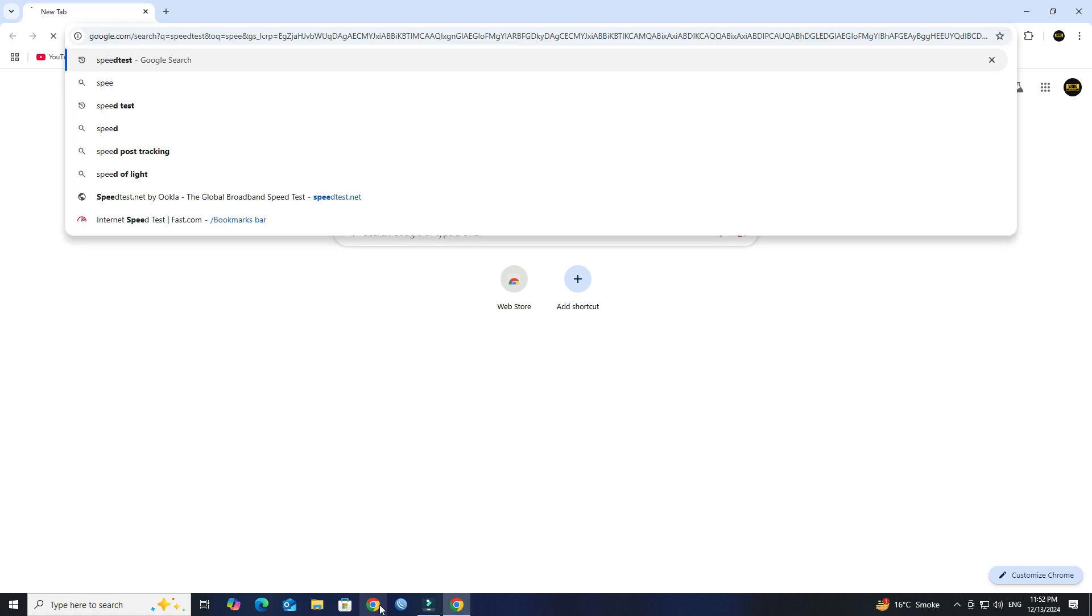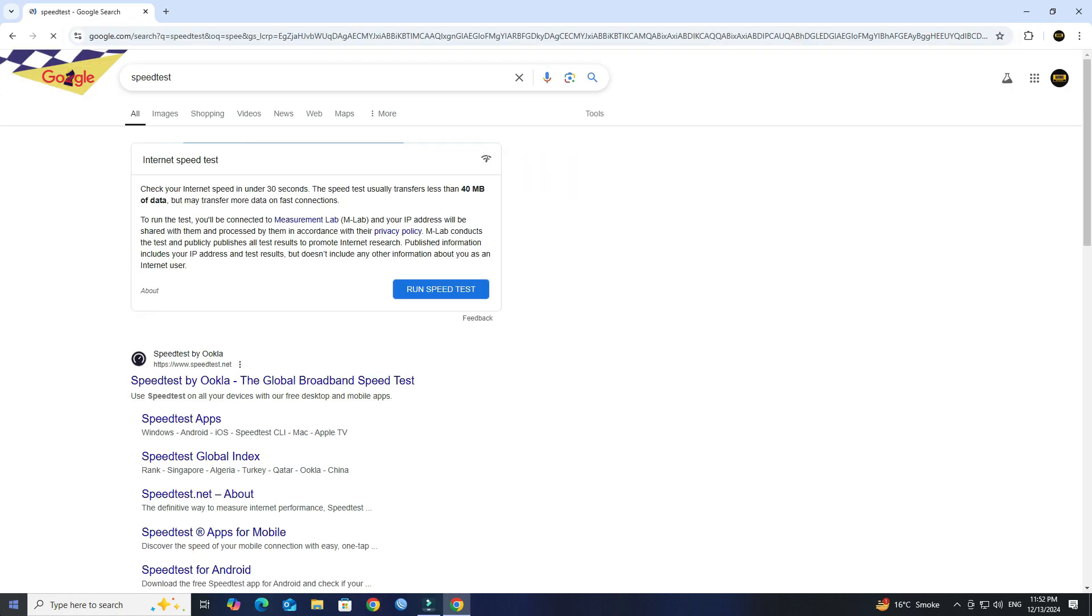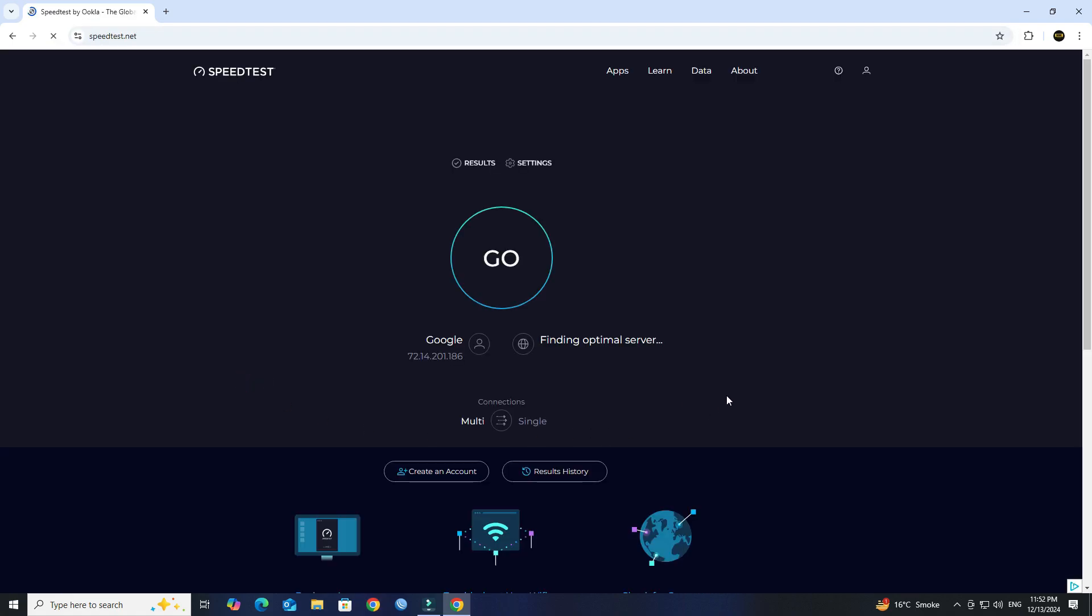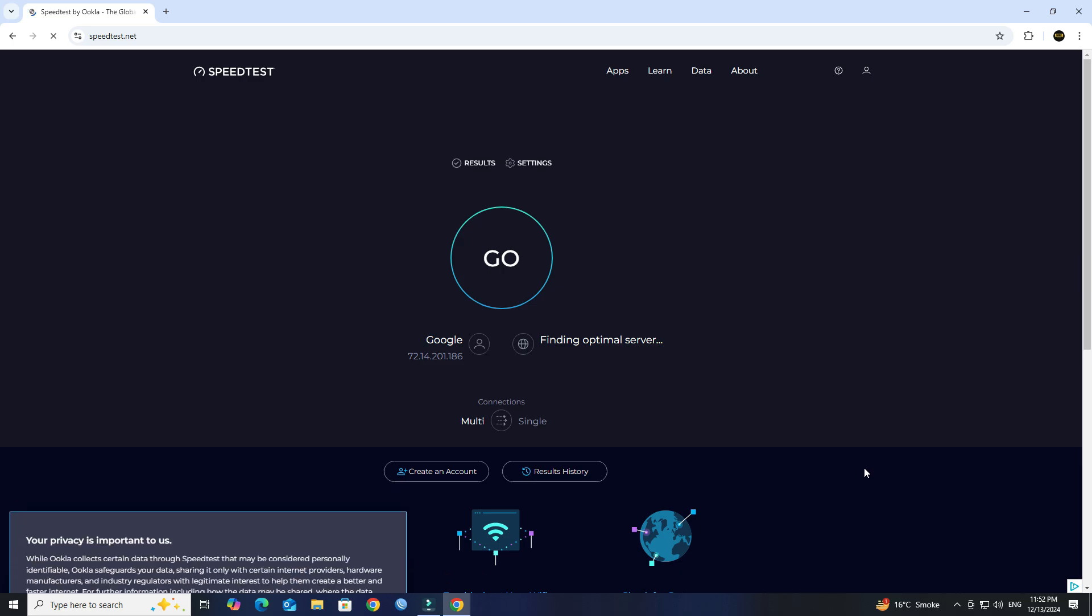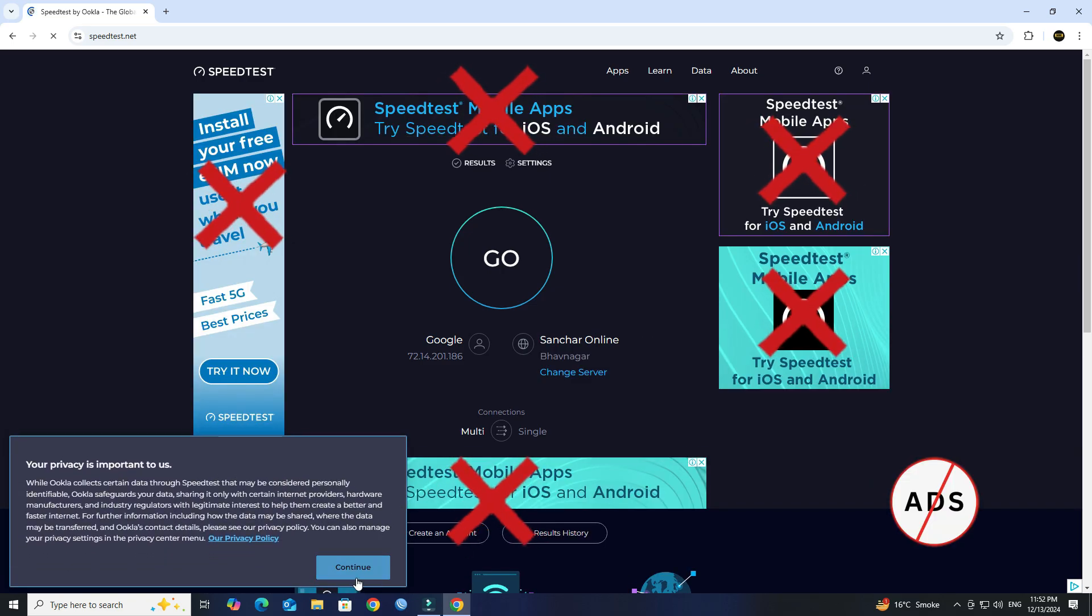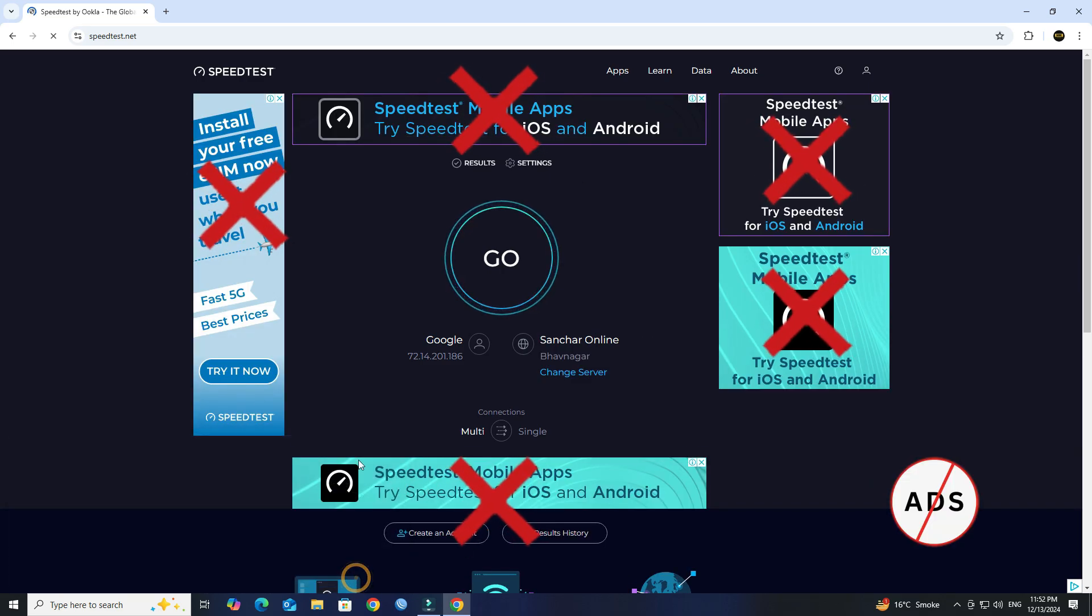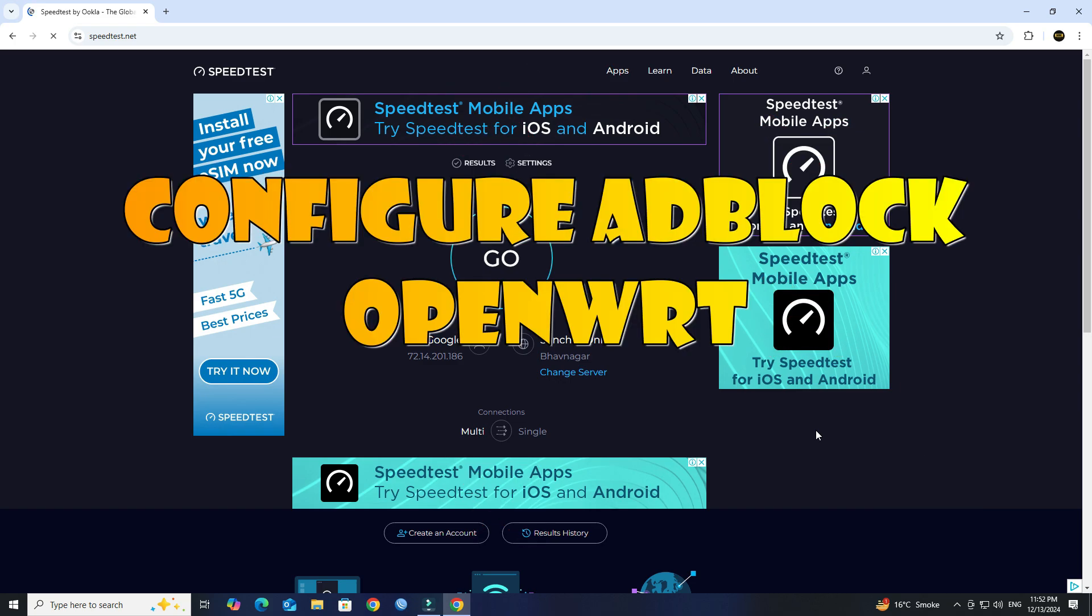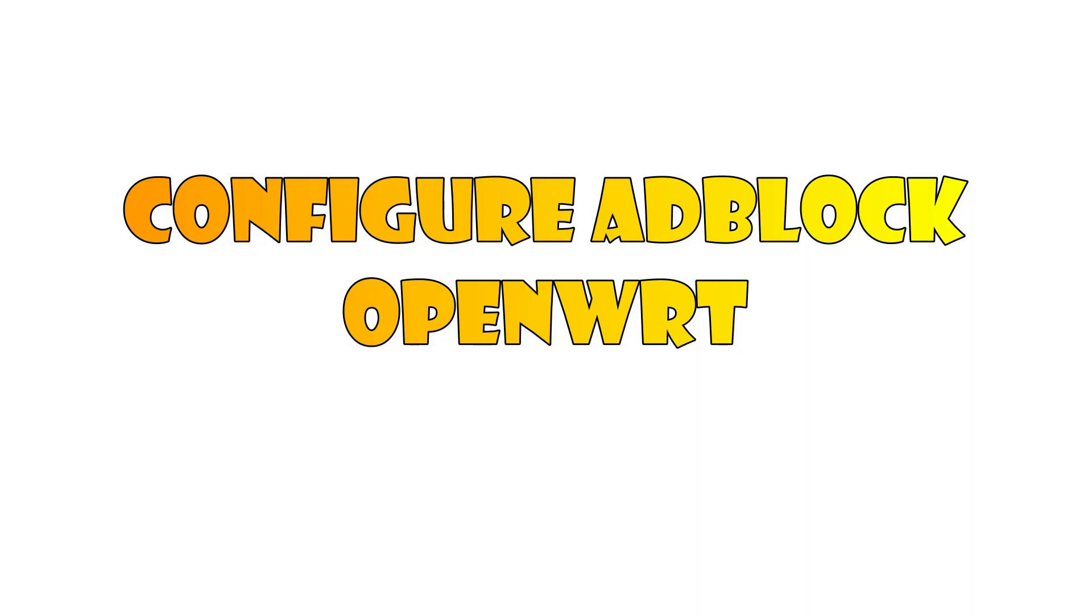Hello guys, welcome to Wire Network. Setting up Adblock on an OpenWRT router is a great way to block unwanted ads across your network, improving both privacy and performance. Here is a detailed step-by-step guide for configuring Adblock on OpenWRT.